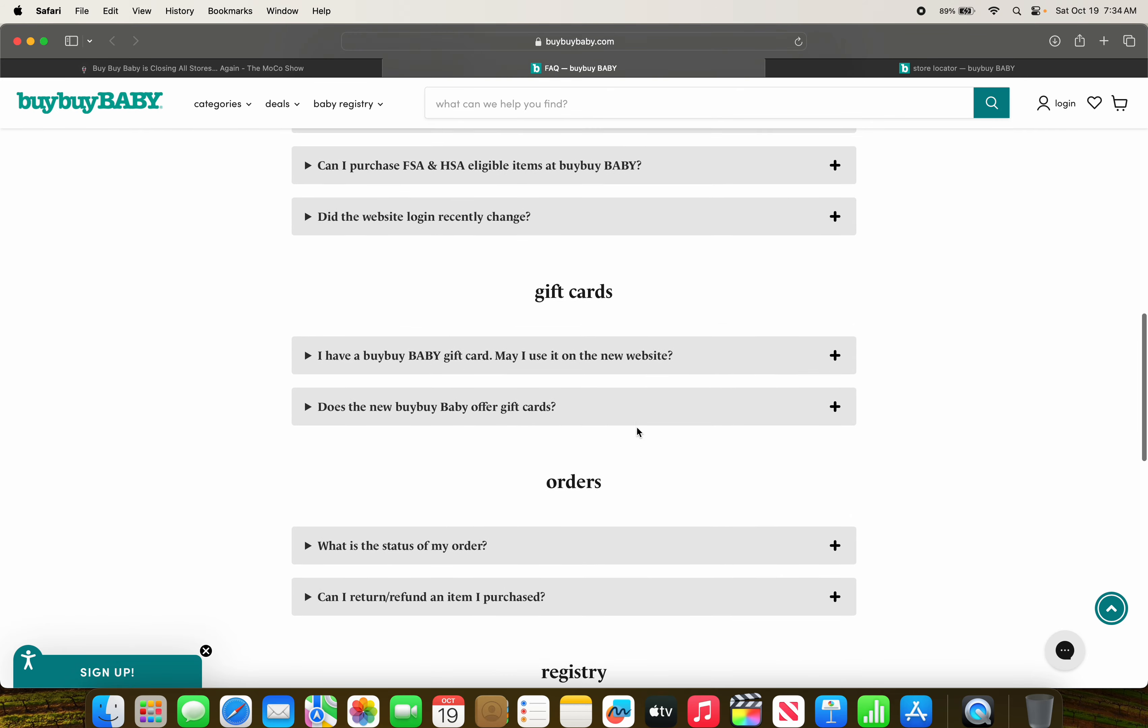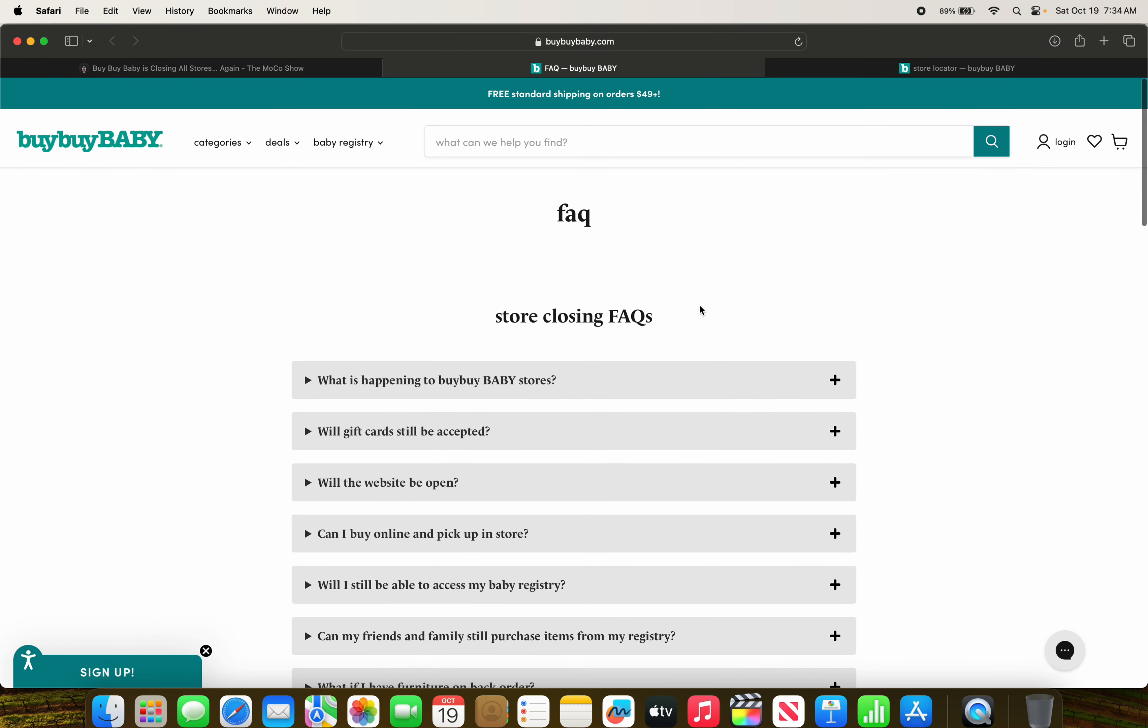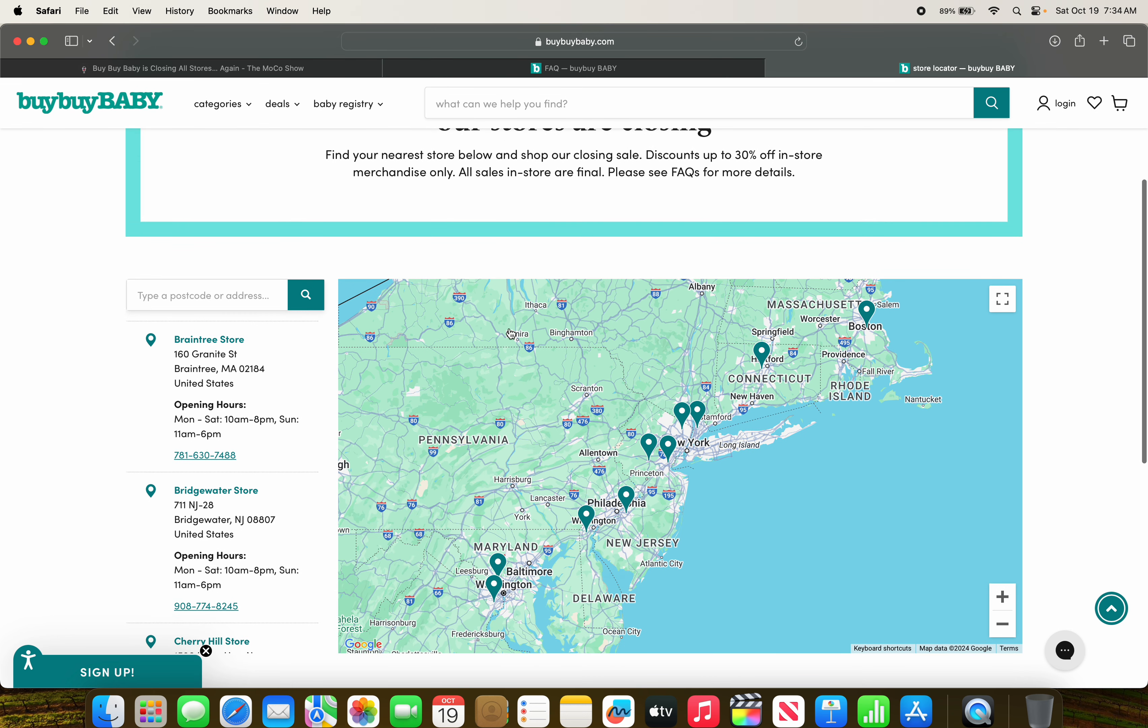This just goes on about frequent questions. So with that being said, now let's go over the closing list of all of the Bye Bye Baby locations. So it's 11 of them, so brace yourselves.